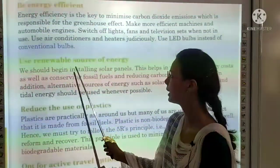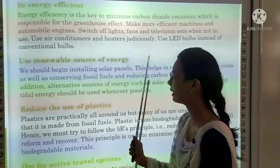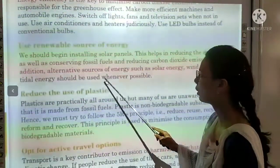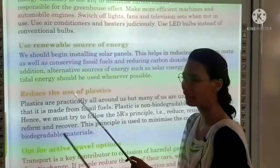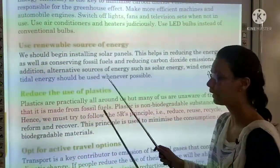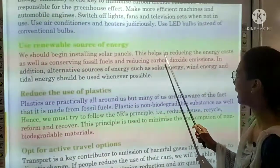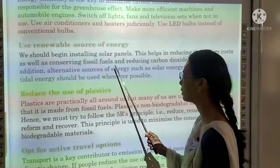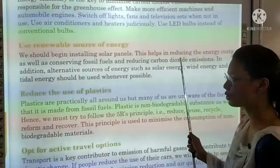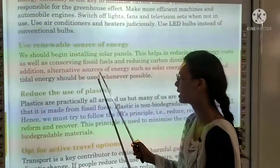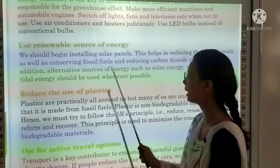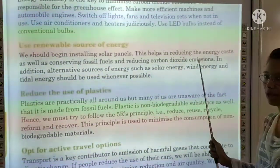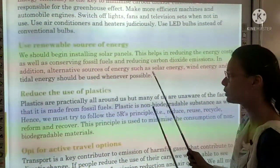Next topic is use renewable resources of energy. We should begin installing solar panels. Solar panels help in reducing energy costs as well as conserving fossil fuels and reducing carbon dioxide emissions. Alternative sources of energy such as solar energy, wind energy, and tidal energy should be used whenever possible.